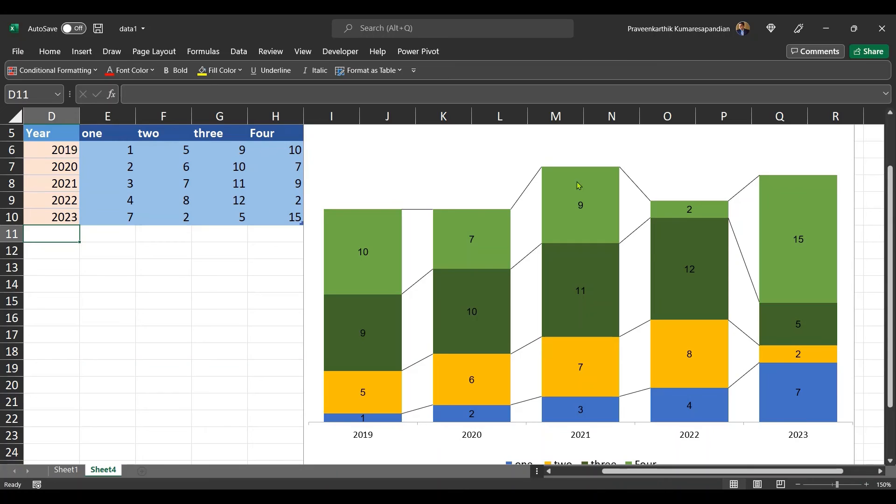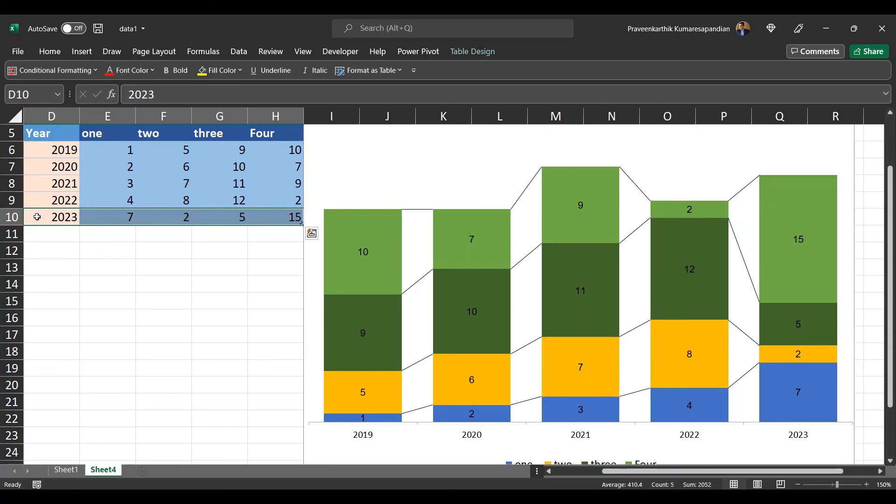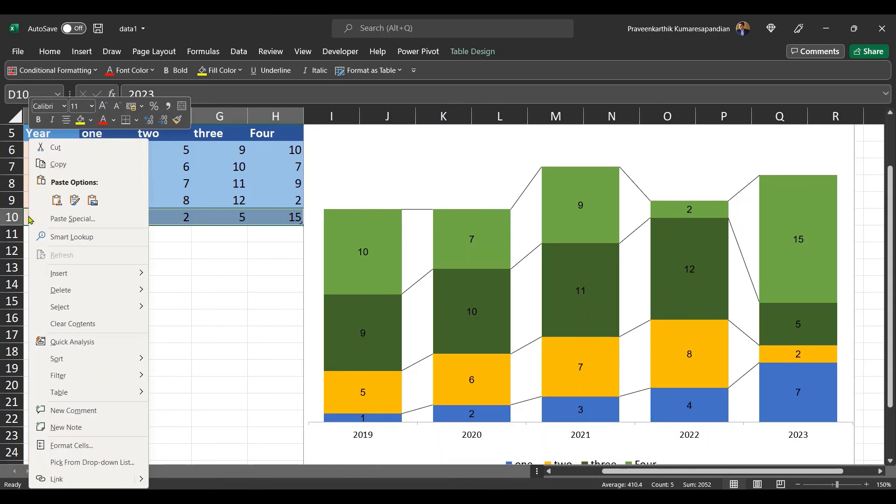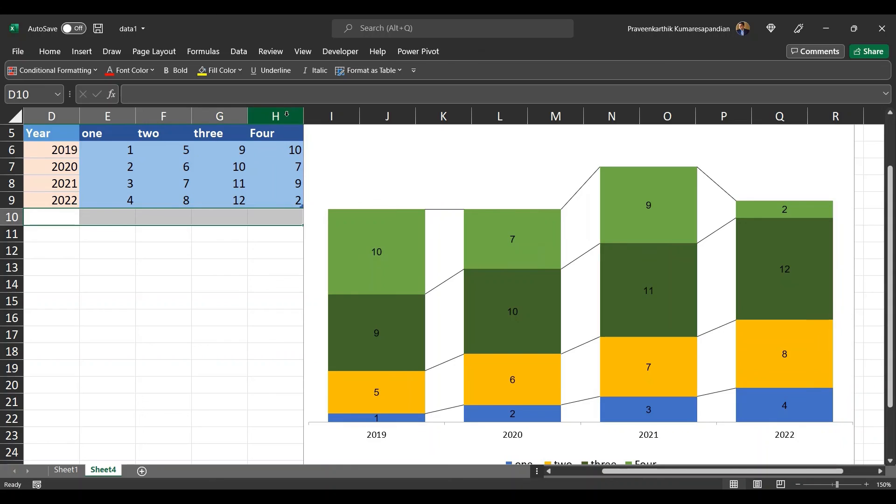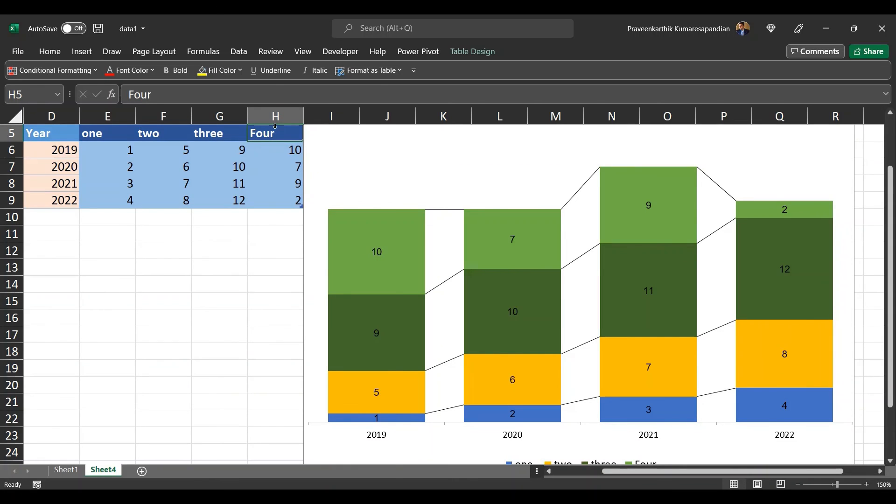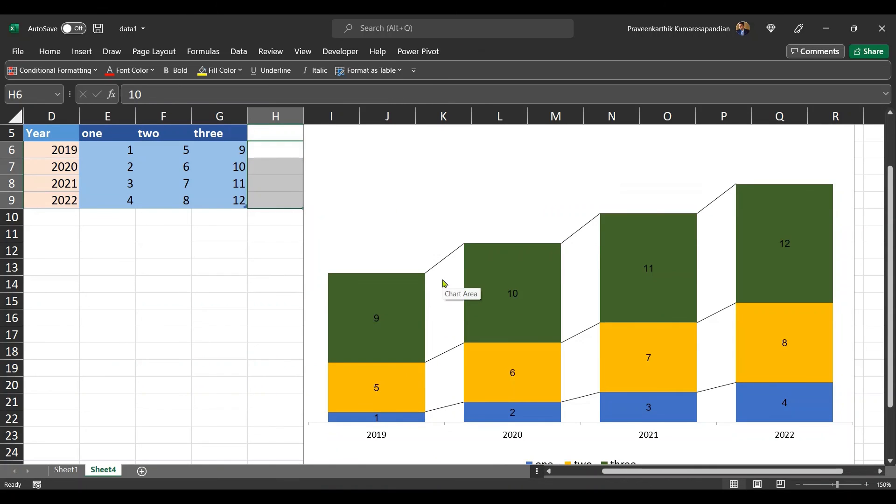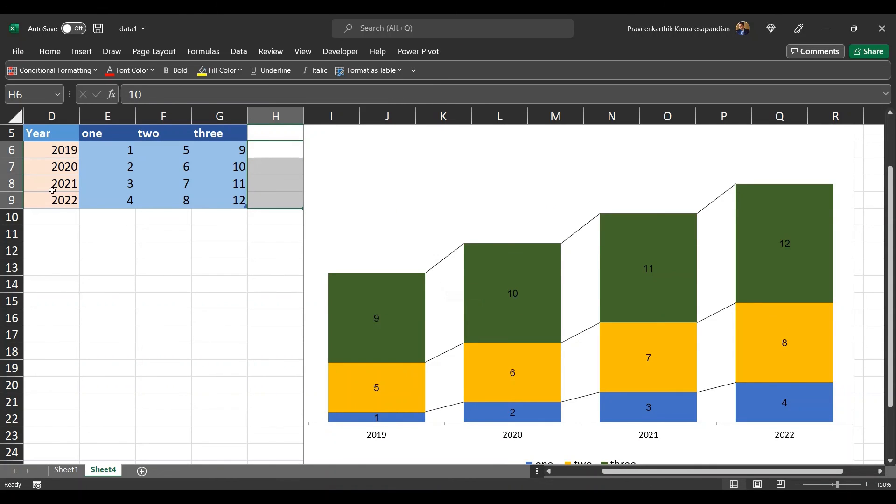Perfect. So that makes my chart completely dynamic. Now let's test deleting this. In order to delete in a table, you just need to right click on the row or column and delete table column or table row. Delete table row. And let me delete this column. Delete table column. Perfect.